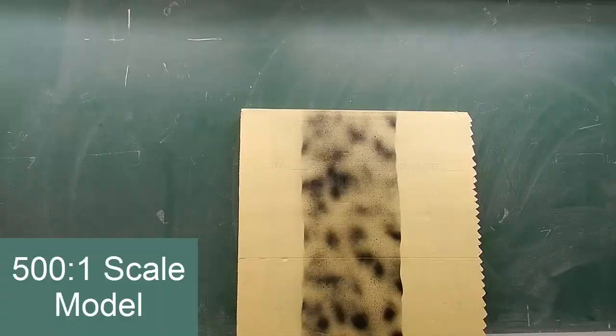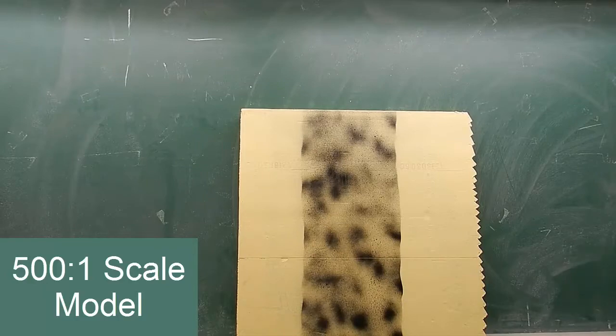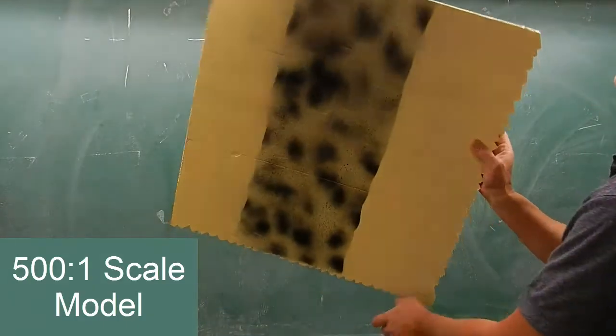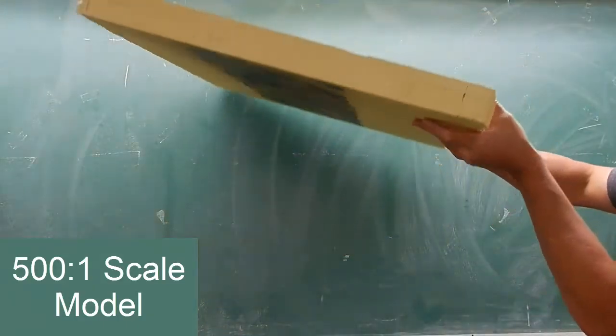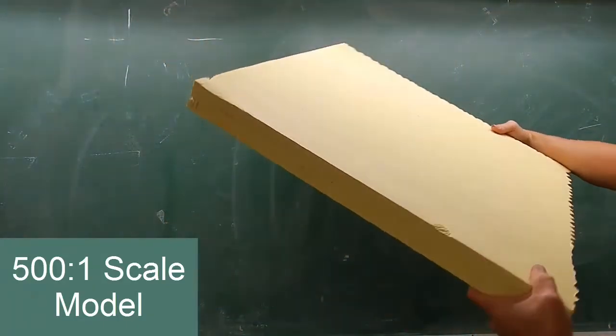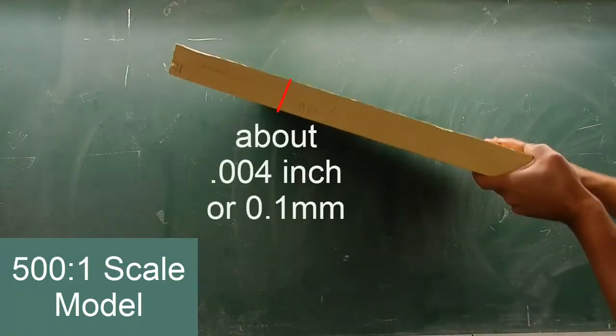So if I made this a physical model, there we go, five hundred to one scale model of that little tiny piece of paper. The actual paper is about four thousandths of an inch. That's also pretty close to 0.1 millimeters, a tenth of a millimeter.